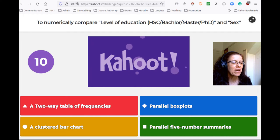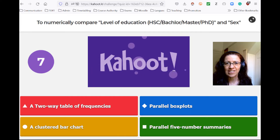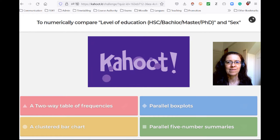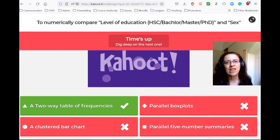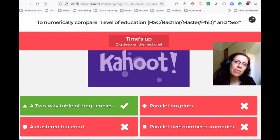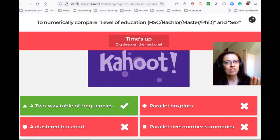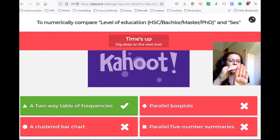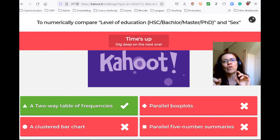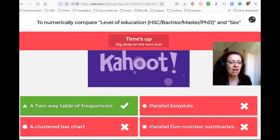Now we want to numerically compare levels of education and sex — a two-way table of frequency. You'll recognize it's the same as what we had for study area and sex, because it's the same underlying situation where both variables are categorical. We'll have, for example, levels of education vertically and one column for male and one column for female, then put in every cell how many of each we have. That's the end of our kahoot.